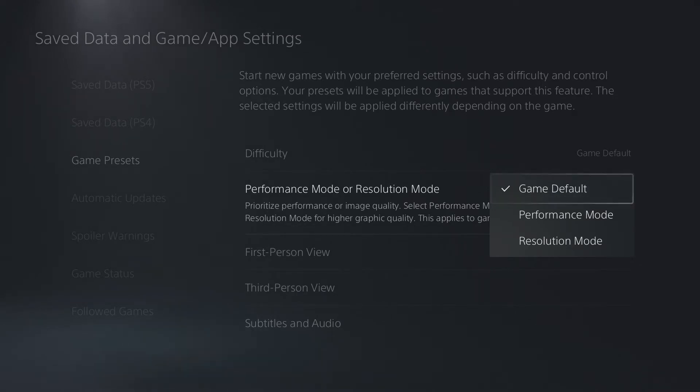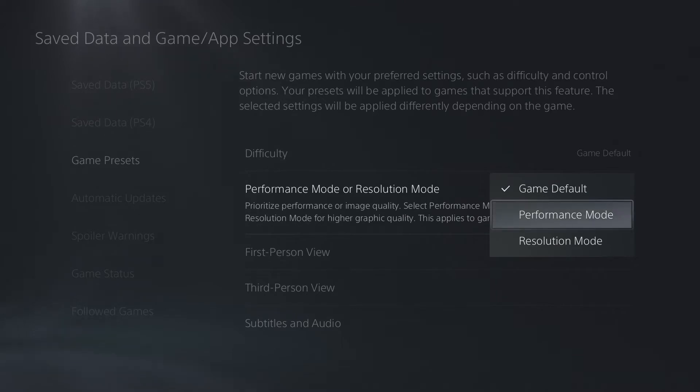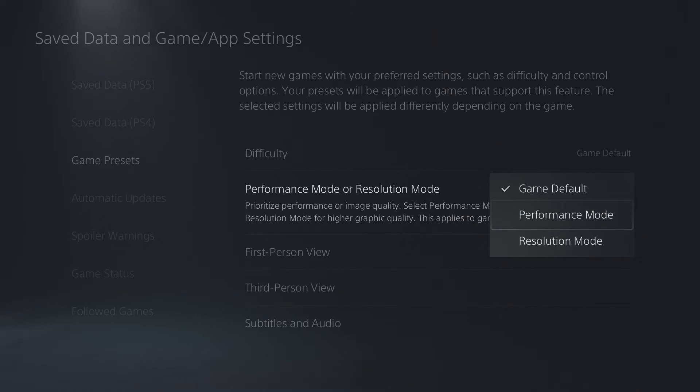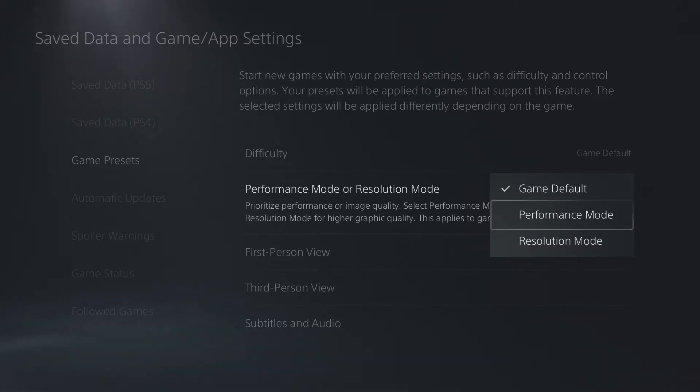Game default is going to balance the settings, and it's going to pretty much go with whatever the game wants the console to go with. Performance mode is going to put an emphasis on frame rate and refresh rate so that you'll have more smooth gameplay, more precise reaction times in your game. If you're an FPS gamer or you just enjoy smoother gameplay, higher frame rates, this is the option for you.